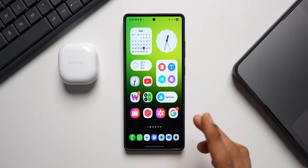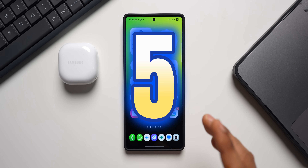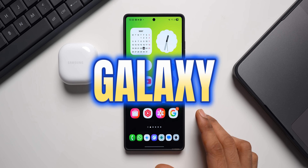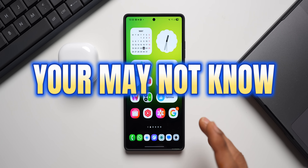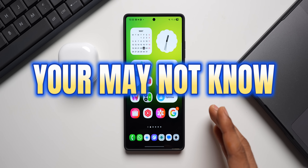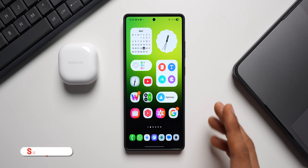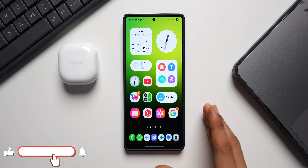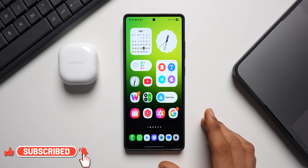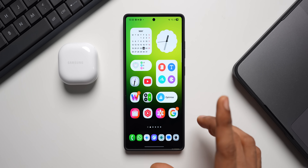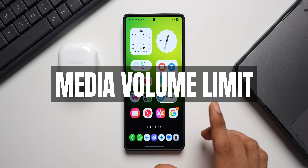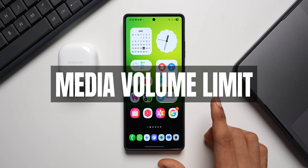In today's video I'm going to share five useful features on Samsung Galaxy phones you might not be aware of, so you're going to learn something new today. The first feature I want to talk about is media volume limit.